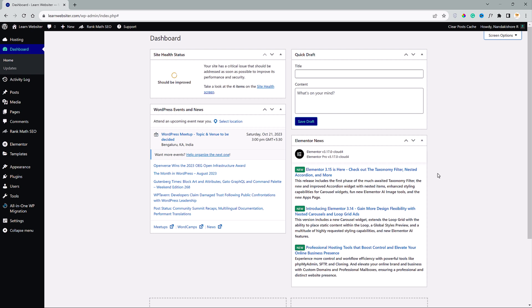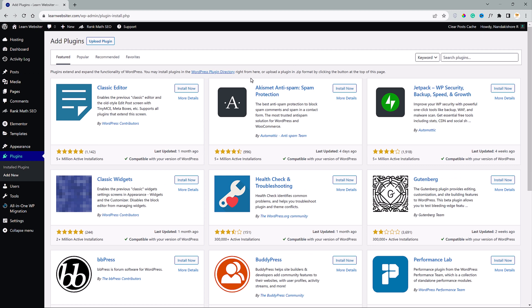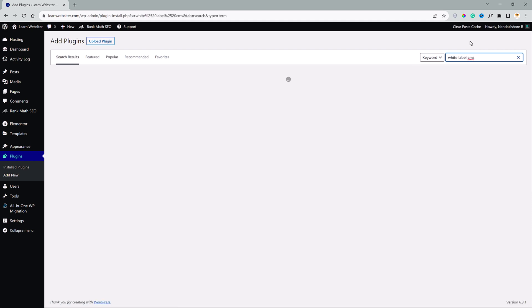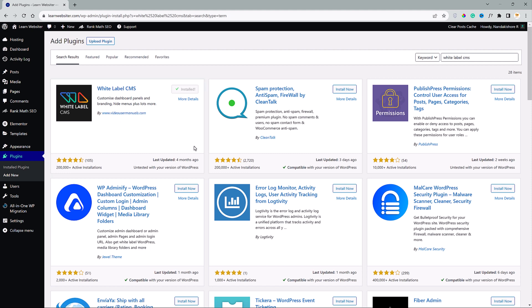Alright, so to start with, we are going to need a plugin. From your dashboard, just head over to the plugin section and click on add new. So we will do the complete customization using a plugin called White Label CMS. This card right here. Click on install now and activate once it's installed.